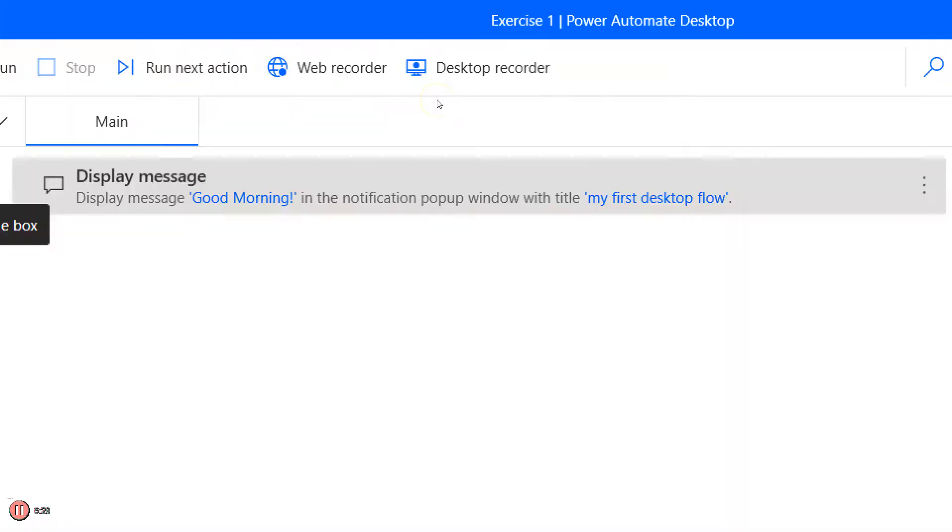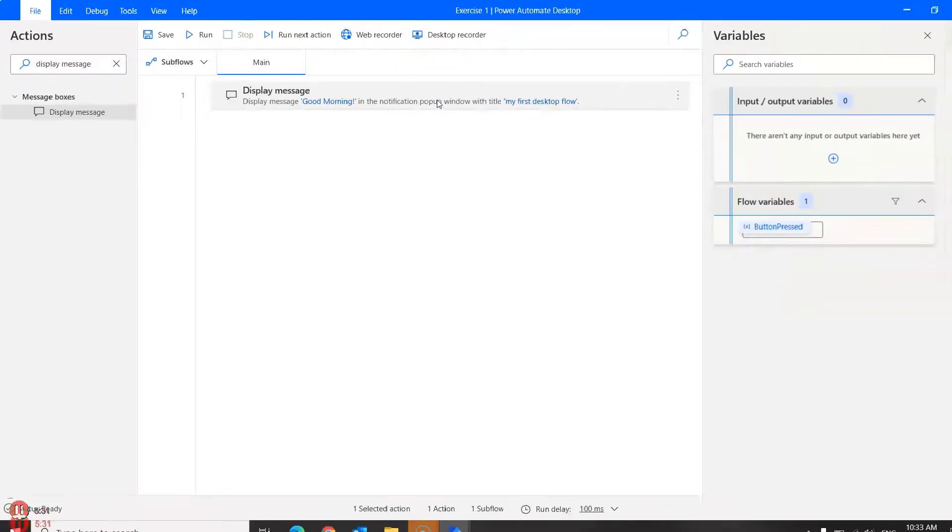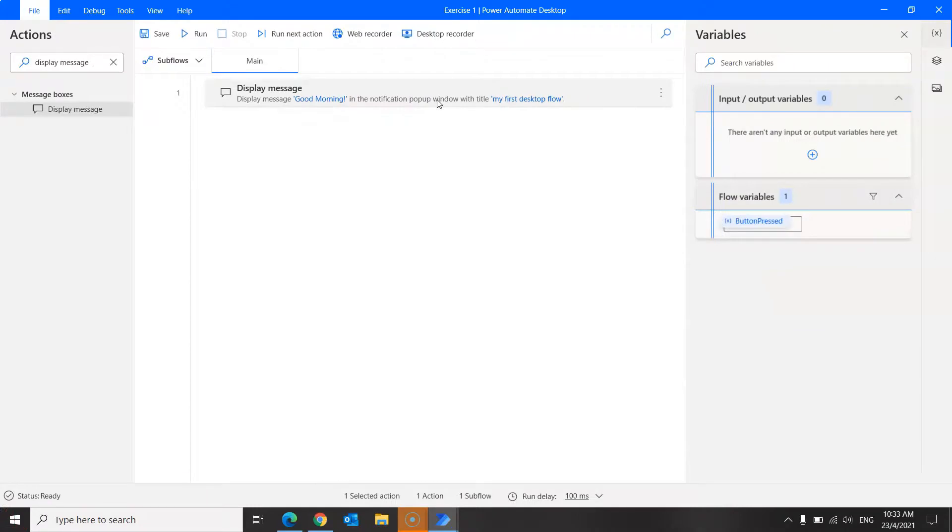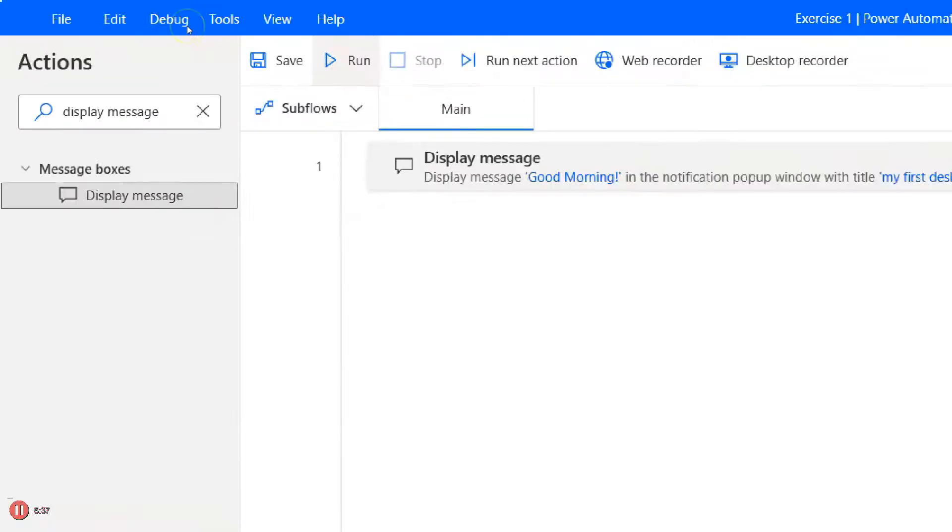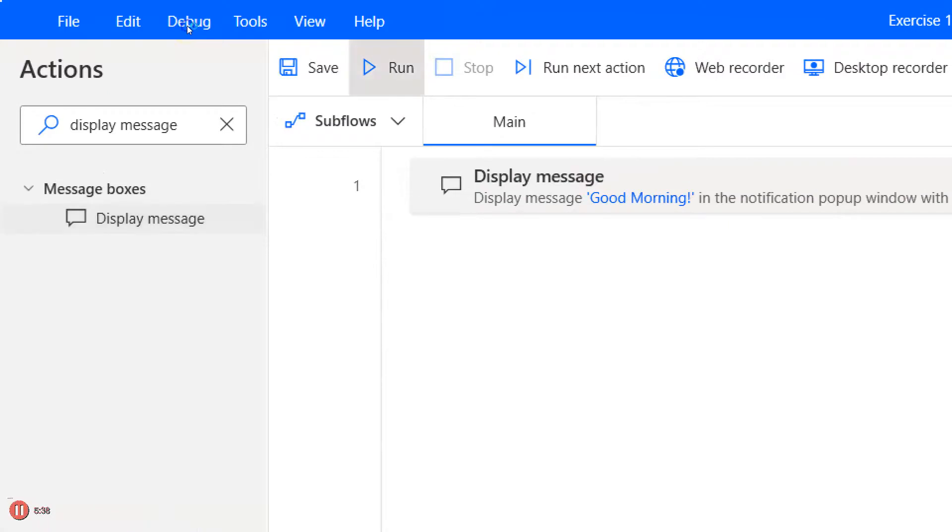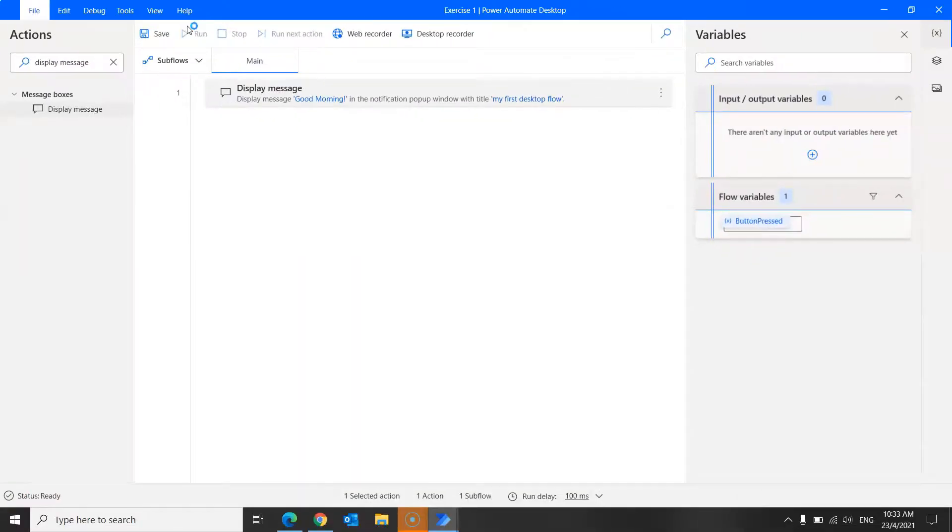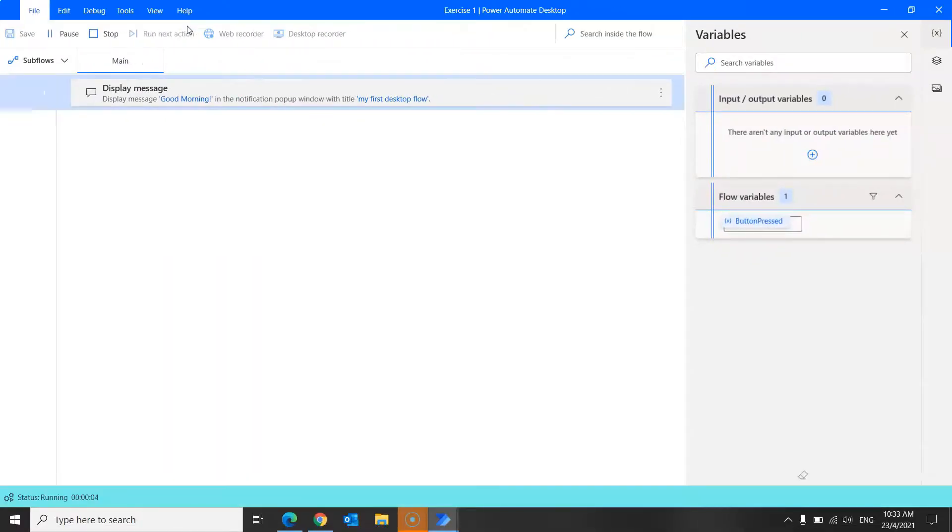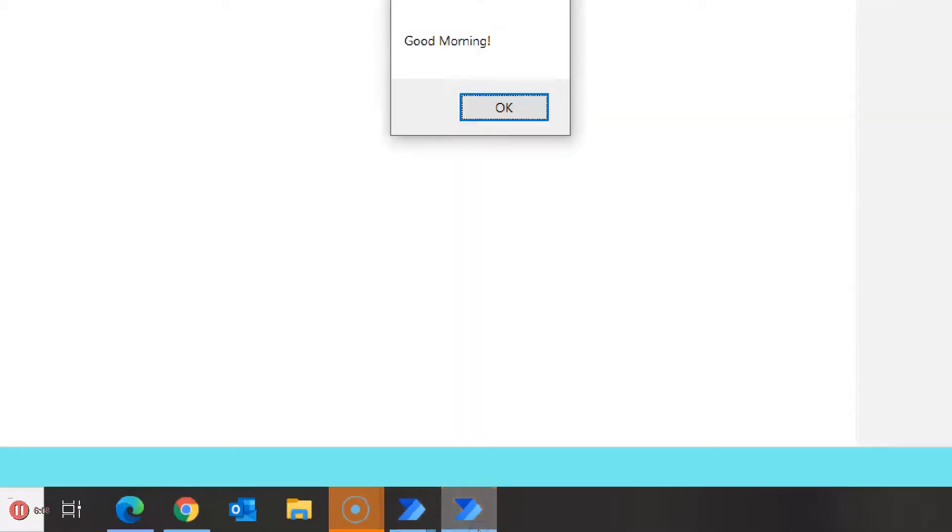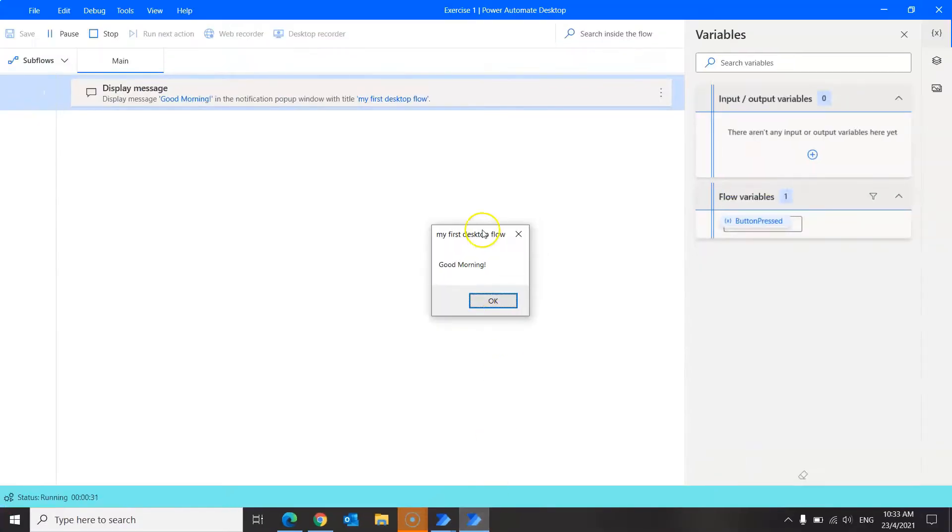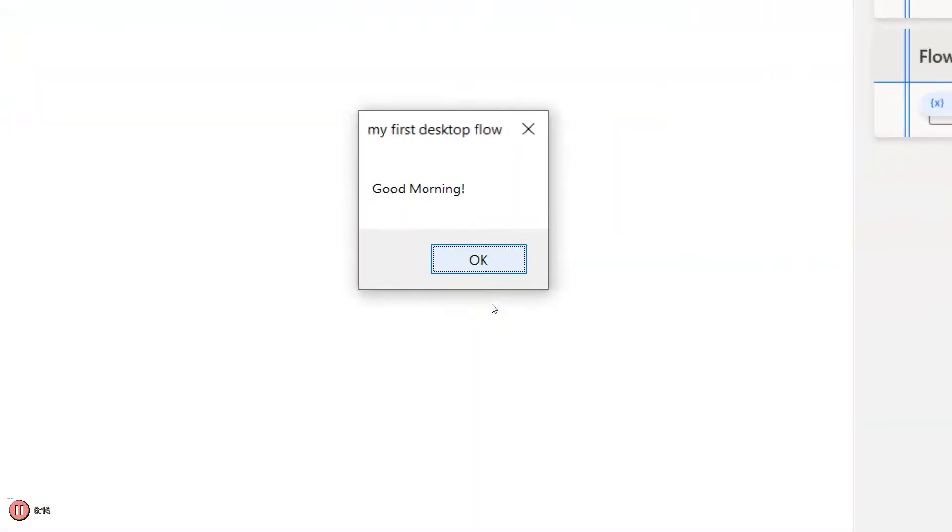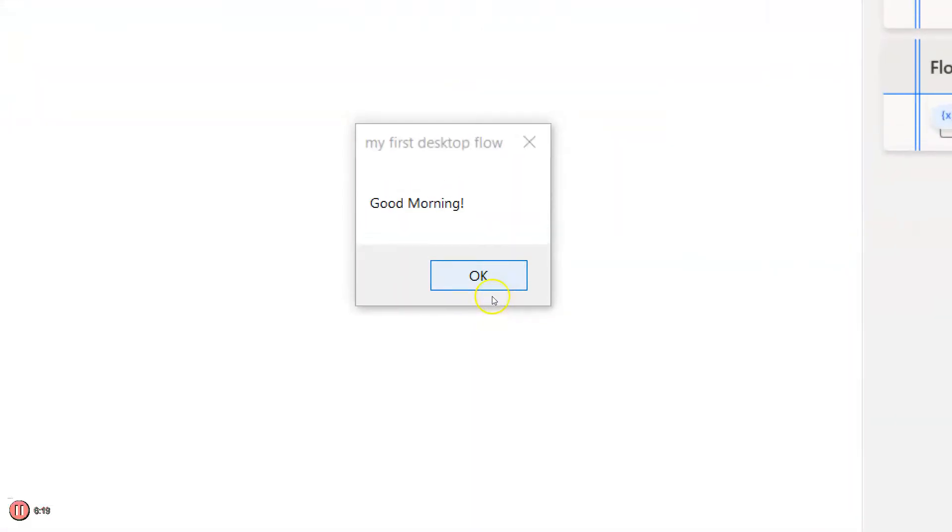So the action is now displayed in the main workspace over here, as you can see. And to test this flow, click on the run button, which is at the top here. So once you've run the action, you should see the following message box. So over here, there's an icon. Click on it, and you should see this. Click on the OK button over here to end the flow.